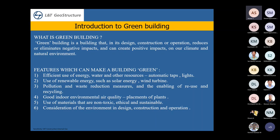Coming to renewable resources, we also have solar energy and wind turbines on campus. For pollution and waste reduction, recycled water is used for gardening purposes on campus.